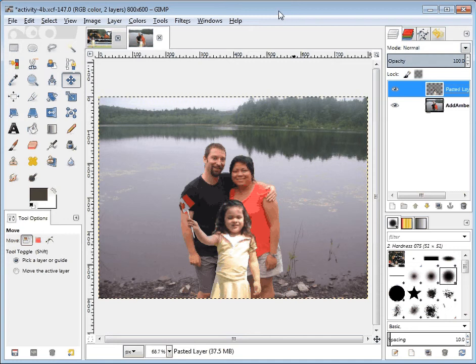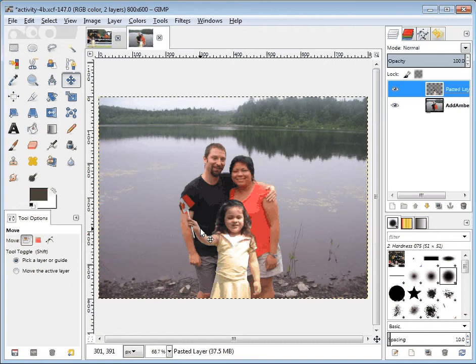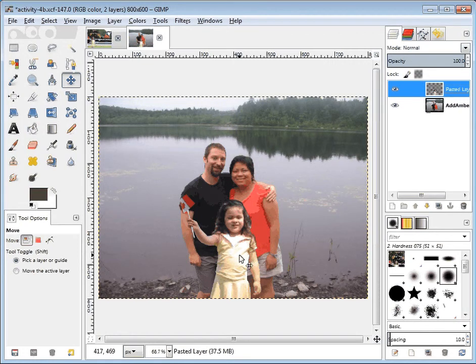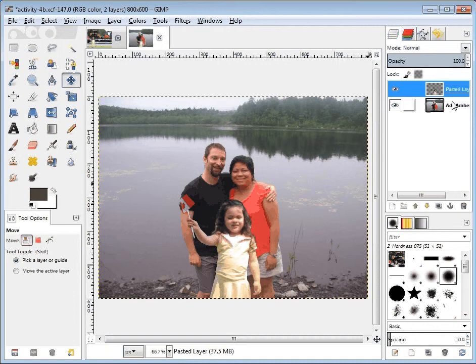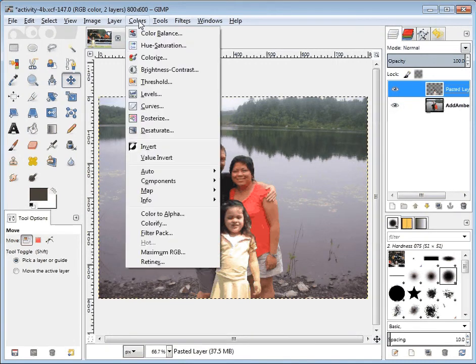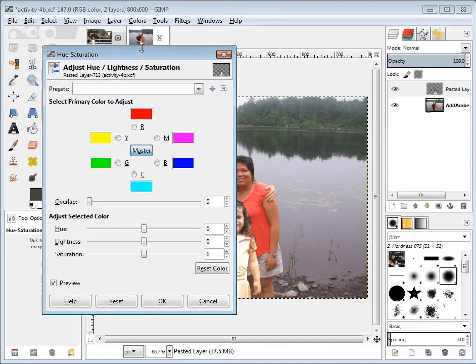I've chosen to leave the Canada flag and now I'm going to worry about changing the lighting on this layer. Because they're separate layers, I can go to my colors menu and choose something like hue saturation.